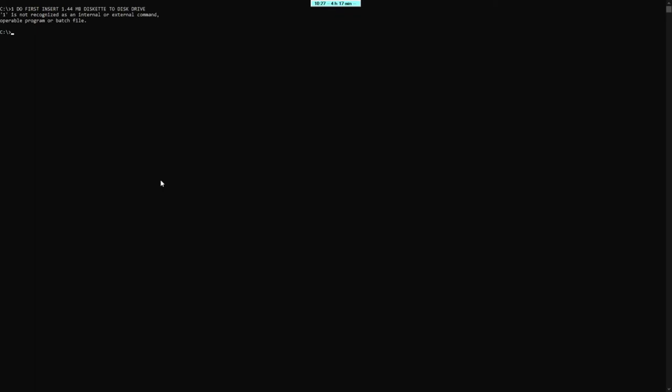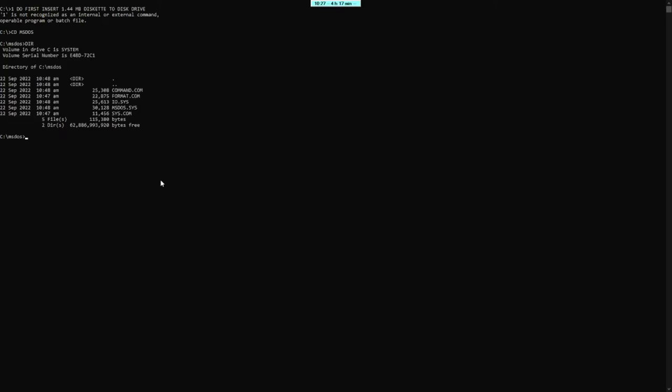Tapos, tumuna tayo sa DOS Fuller. Ang susunod na gagawin po natin ay type po natin ang system, a semicolon, enter.